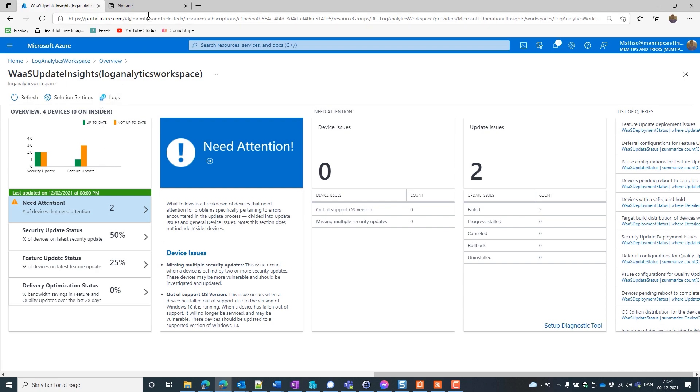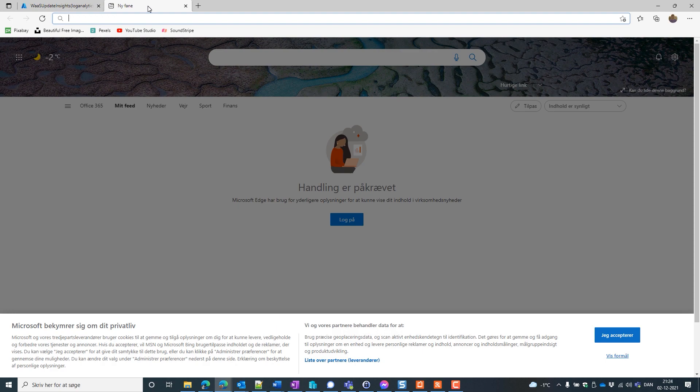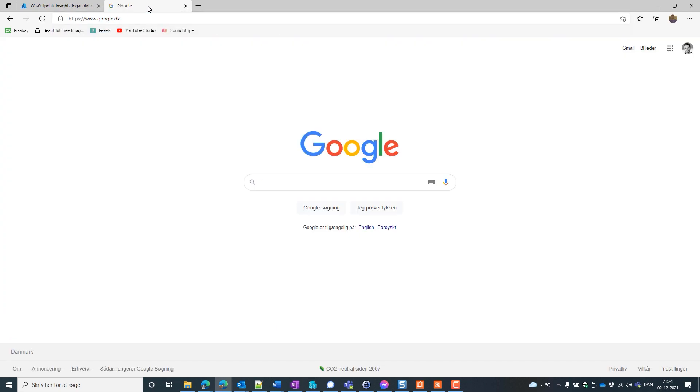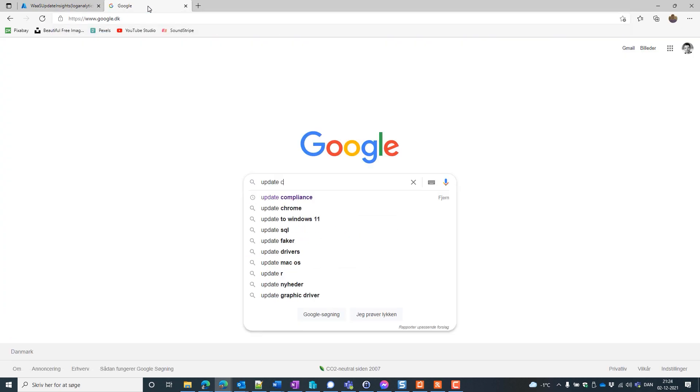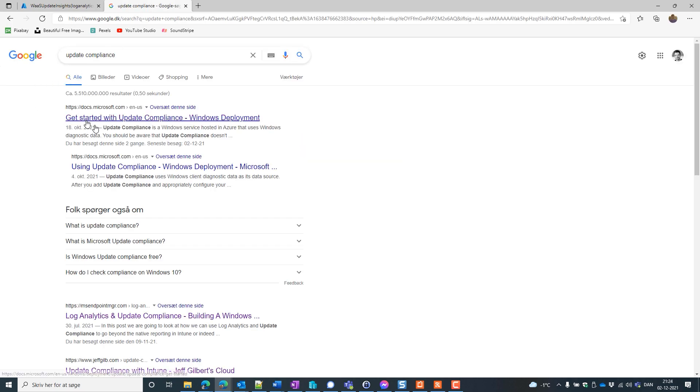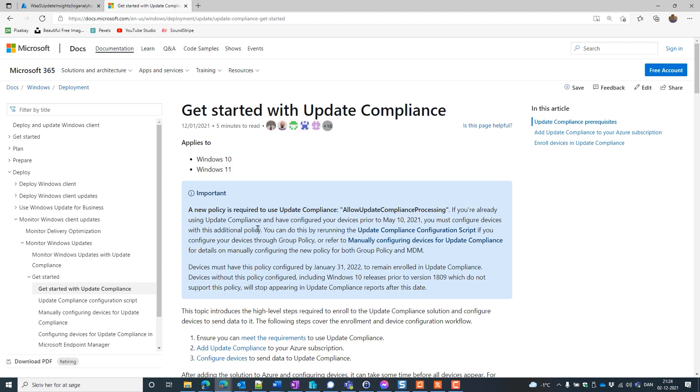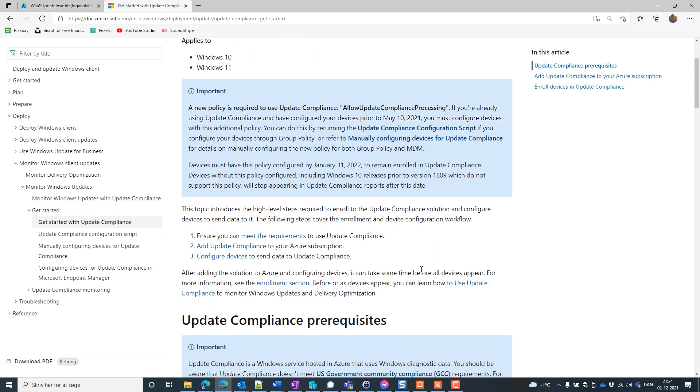Now we need to look at what the prerequisites for Update Compliance are. Go to Google. Go to Google and Update Compliance. Take the first hit here and first we are saying here that we need a Update Compliance processing parameter to enroll into Update Compliance and we need to configure this policy prior to January 31st 2022. So we have to remember that.